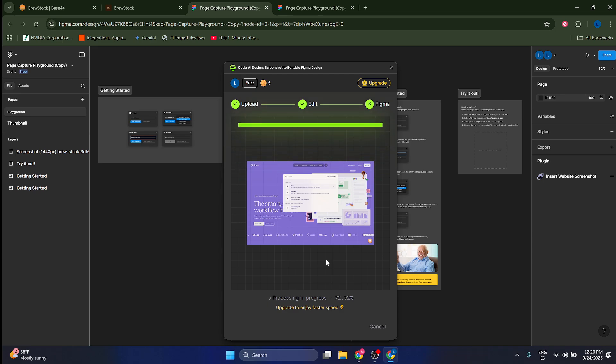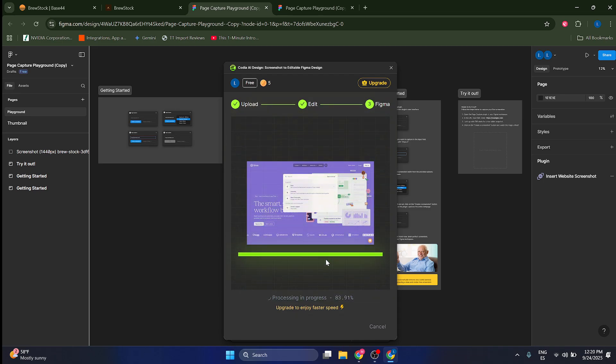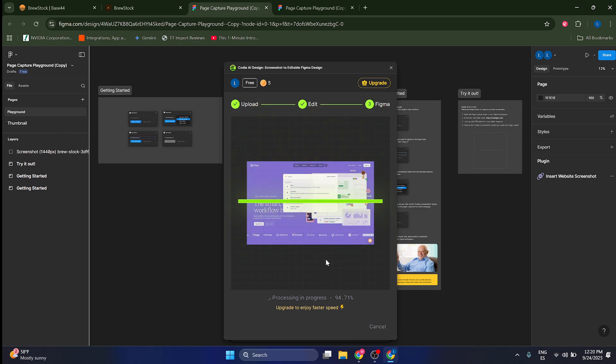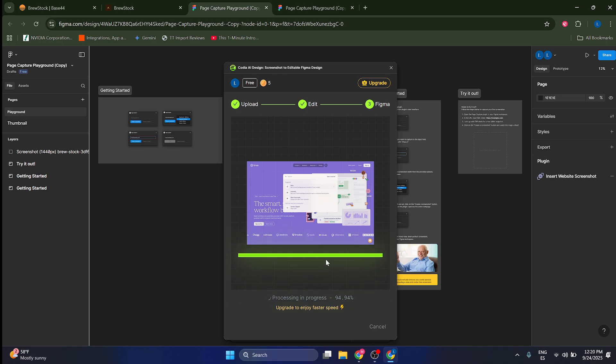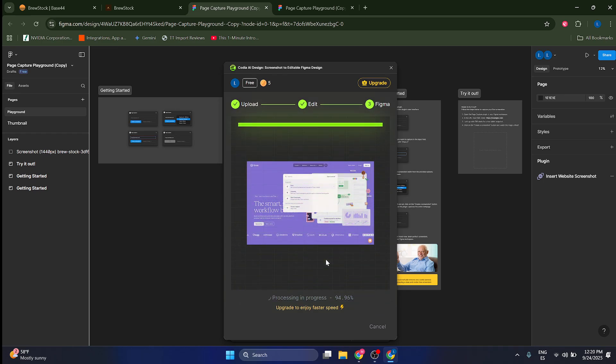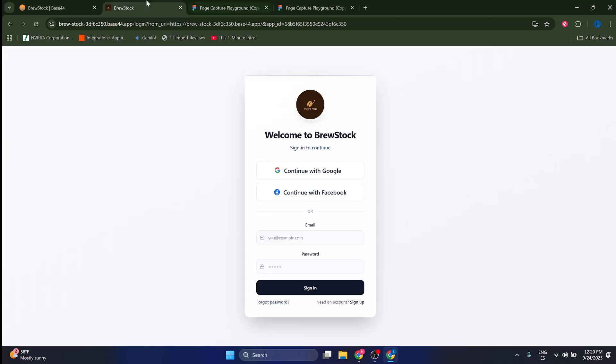But the good thing about it is that you can turn any website into an editable Figma design and you can tweak the design from Figma, which is much more visual and much easier than actually tweaking it from the website.